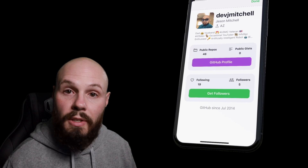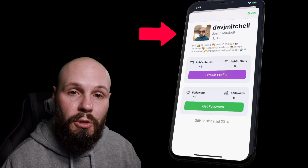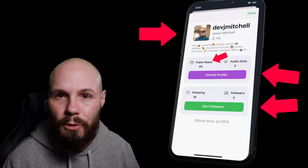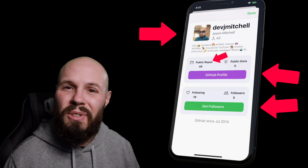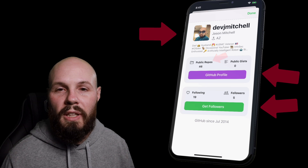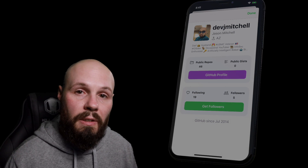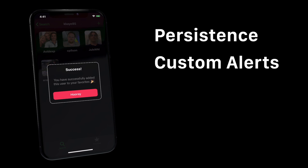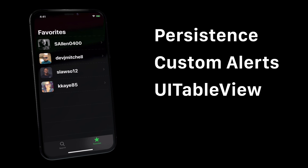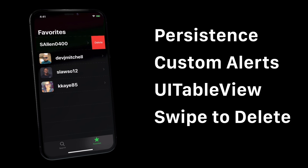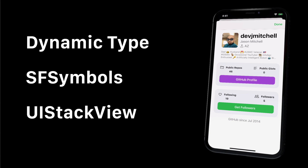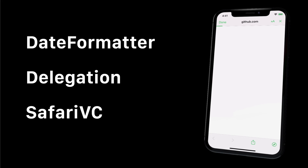Here's an example with the user info screen: the top part with the avatar, header, and bio is its own view controller; the two components below it are their own reusable view controllers; and even within that, the view with the SF symbol and count is a reusable view. By using child view controllers and reusable views, we avoid the massive view controller. On top of that, here's more rapid-fire stuff: persistence by adding favorites, a custom alert, table views with swipe-to-delete, dynamic type, SF symbols, UI stack views, date formatters, delegation and protocols, and Safari view controller.